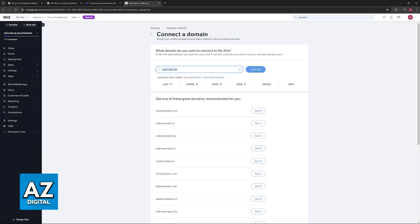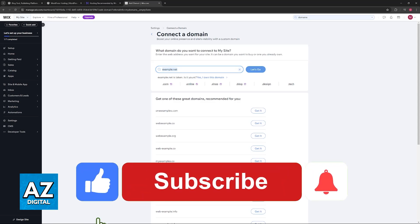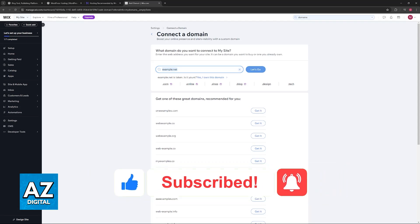I hope I was able to help you on how to transfer a WordPress domain to Wix. If this video helped you, please be sure to leave a like and subscribe for more very easy tips. Thank you for watching.